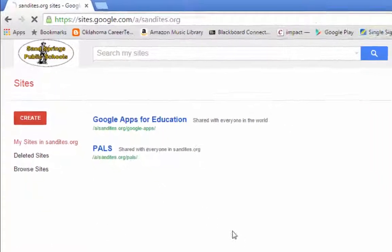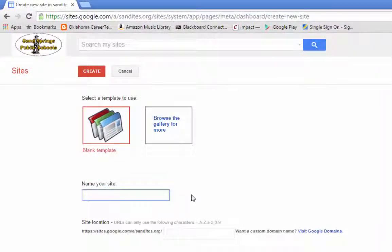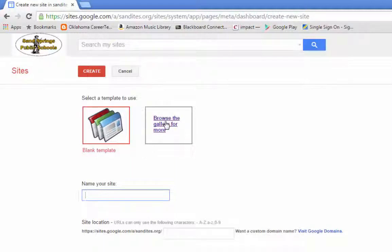I'm going to click the Create button on the left. The first thing it's going to ask you is to name your site. Just above that, there's a spot where you can choose a template. I suggest that you start with a blank template because they're easier to use. The gallery templates are a little bit difficult for first-time users, so it's best to stick with the blank template and change the colors and themes later on.